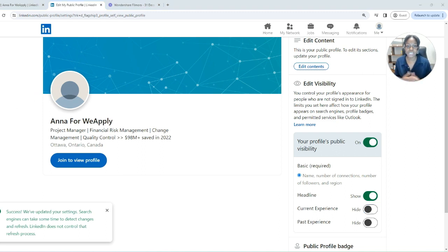If you're working on your LinkedIn privacy settings and you want to look at someone's profile without them knowing it was you, check out this video right here. I'll see you in that one.